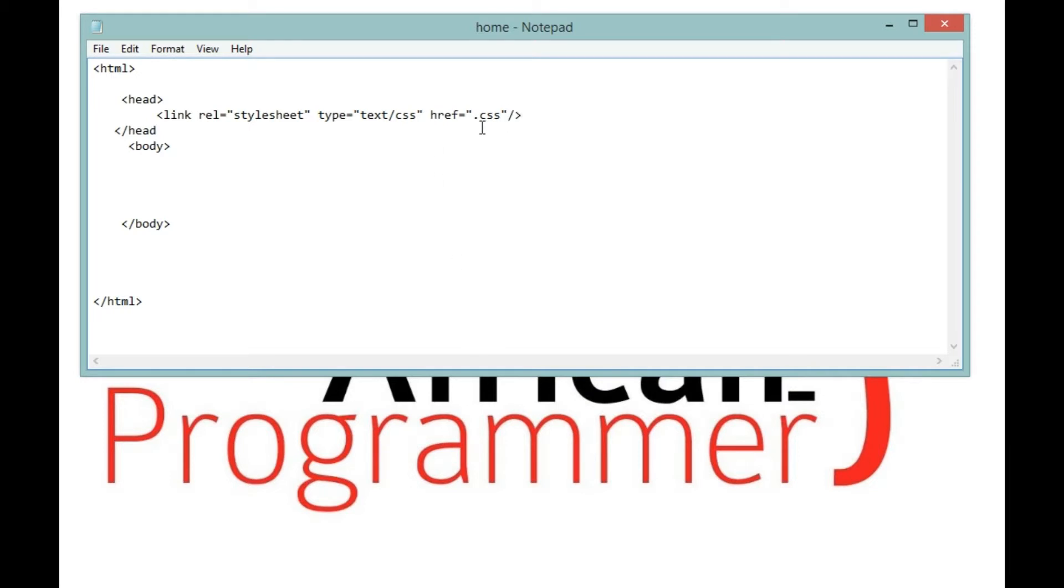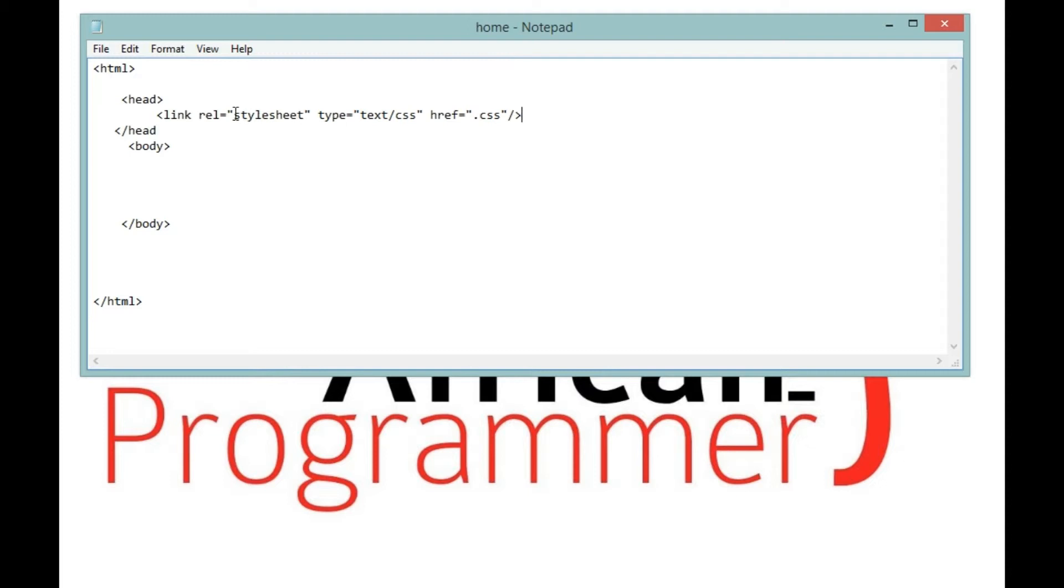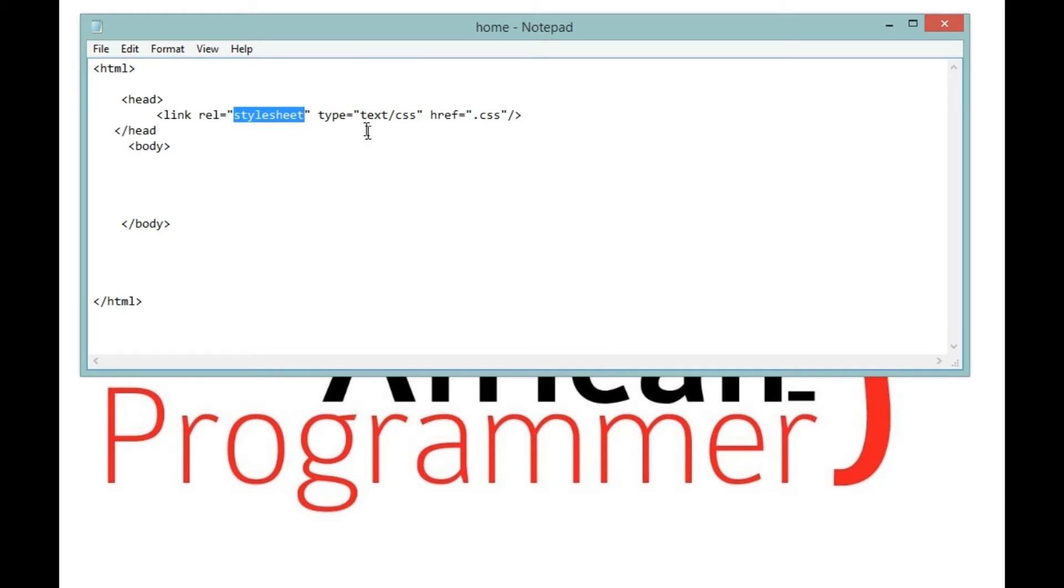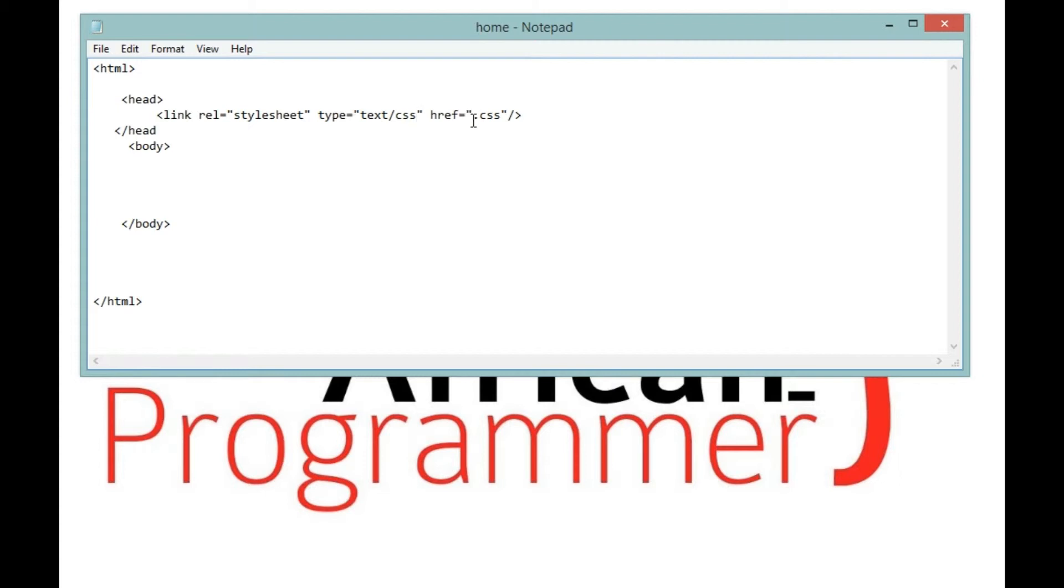So this link tag, we use it to link our CSS files or our external sheets. This attribute rel stylesheet, it defines the type of sheet that we're going to connect with. So we're going to use a stylesheet. Then type, you say text/CSS. If you're still not getting this part, just be patient a bit.